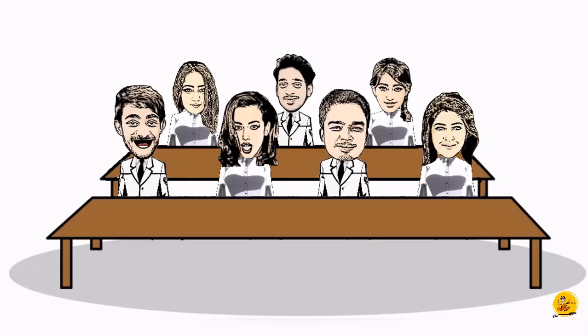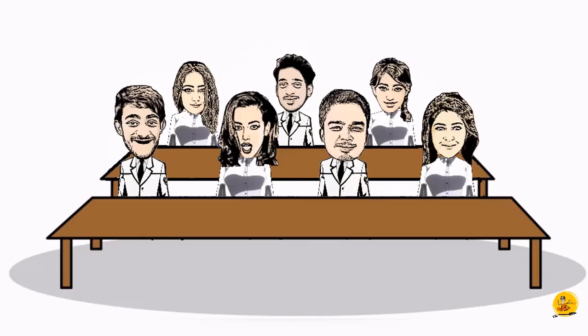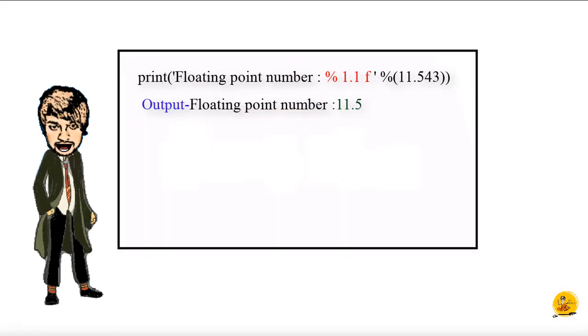So what will be the output of %1.1f? First digit will be displayed after the decimal, so the output is 11.5. Good, absolutely correct.